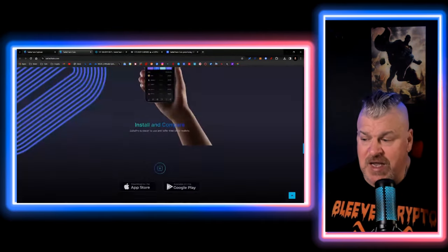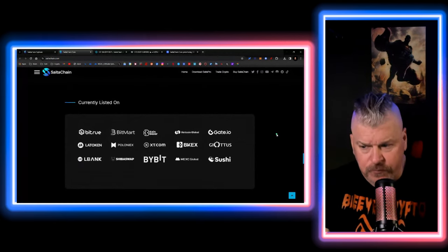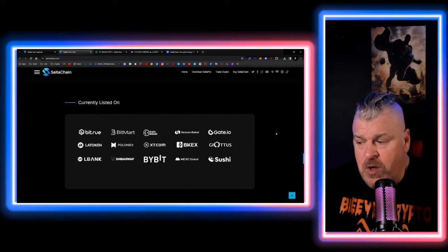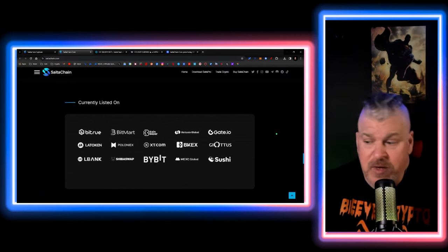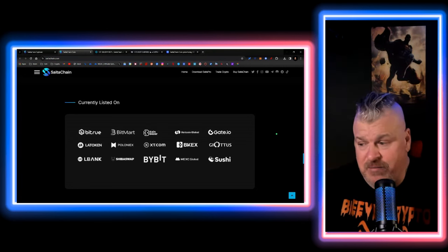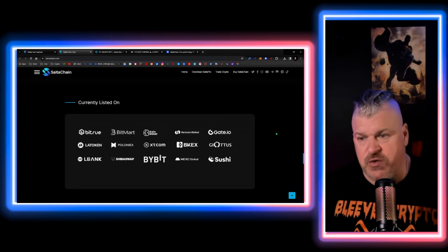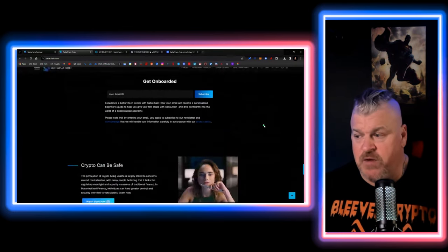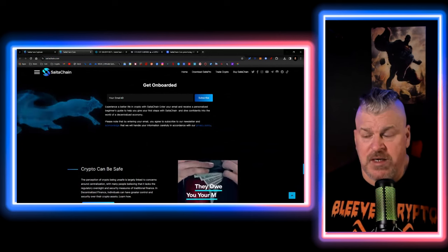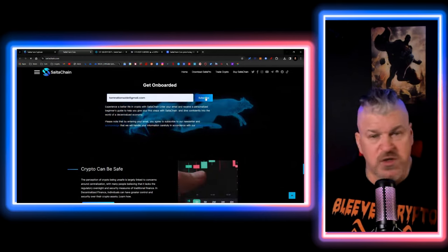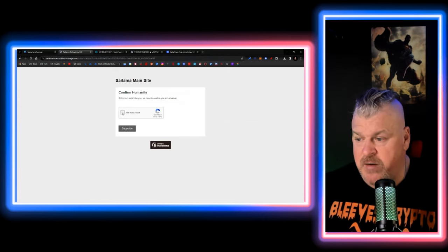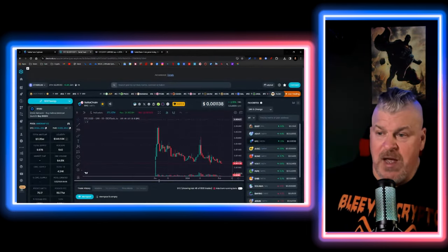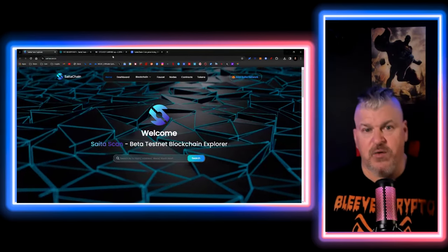If you want to invest in Saitama, you can also buy STC on Bitrue, BitMart, CoinBazaar, HotCoin, GateIO, LA Token, Poloniex, XT, BKEX, Gyatis. I don't know what that is, but in all fairness here, LBank, ShibaSwap, Bybit, MEXC Global, and Sushi. So there are swaps. It is available on quite a few of them. If you want to start getting information here and you know what, let's do this. We're going to put my email address in here and we'll just subscribe to it and they'll send us updates. So there we go. So now we have that. So let's go around and let's kind of look at the price action and see what we're doing here.